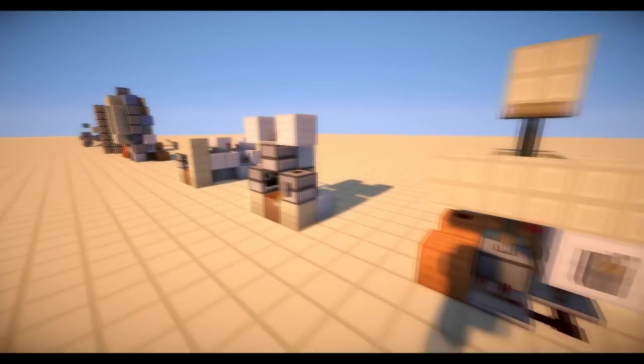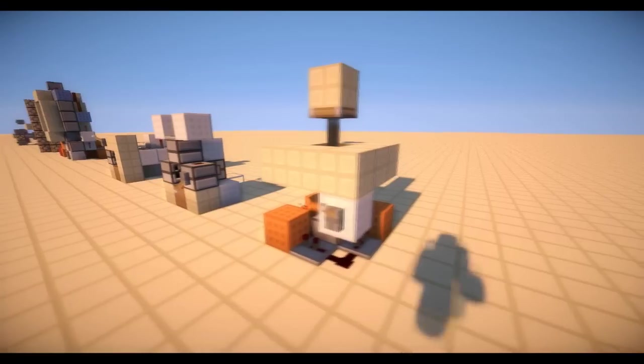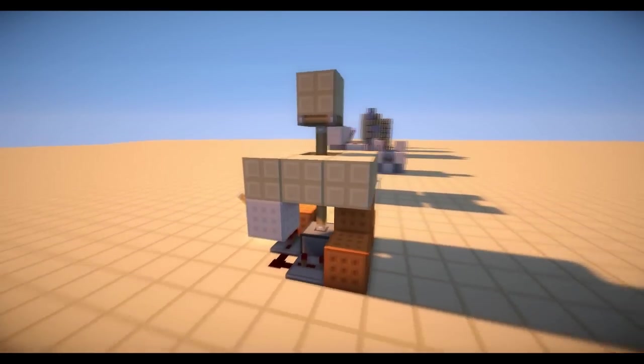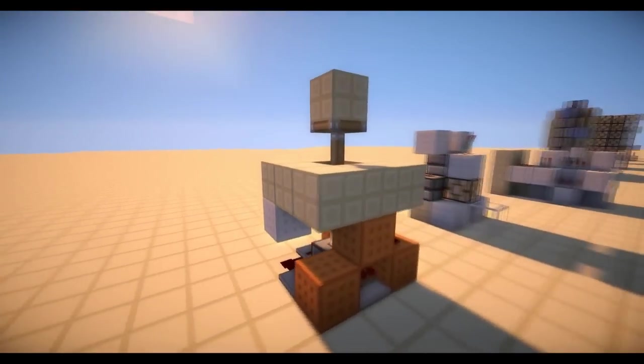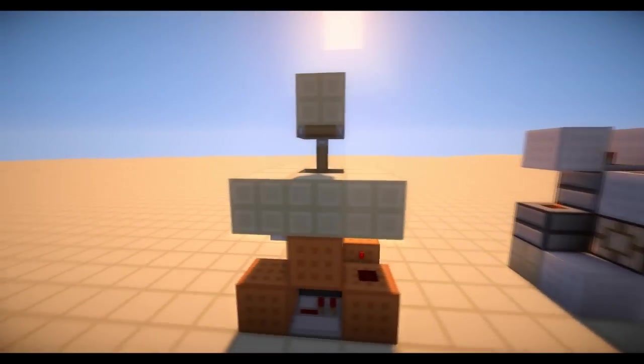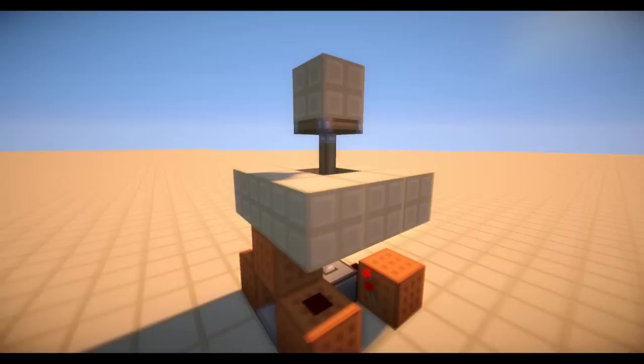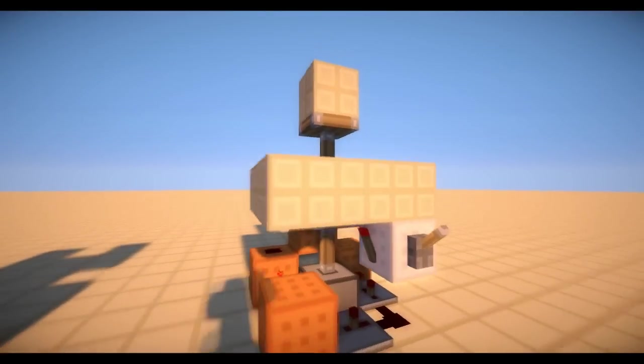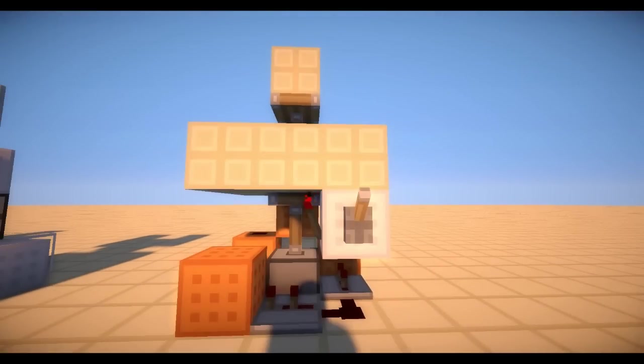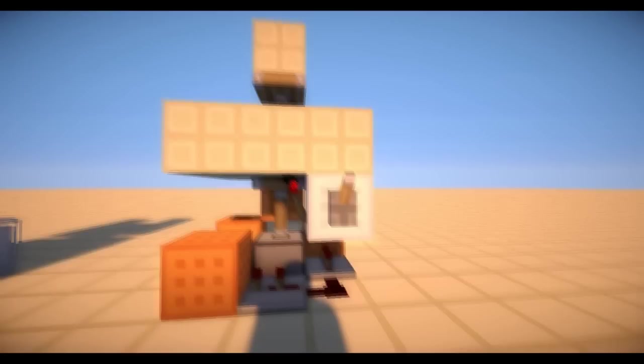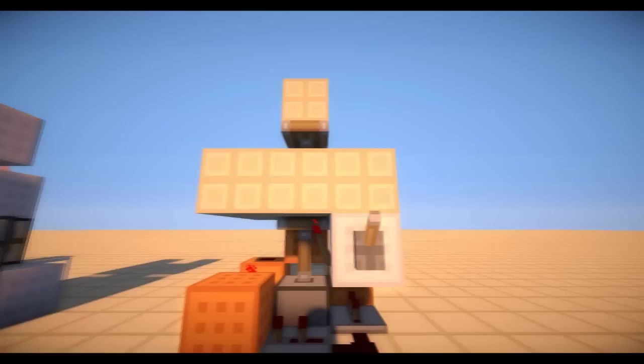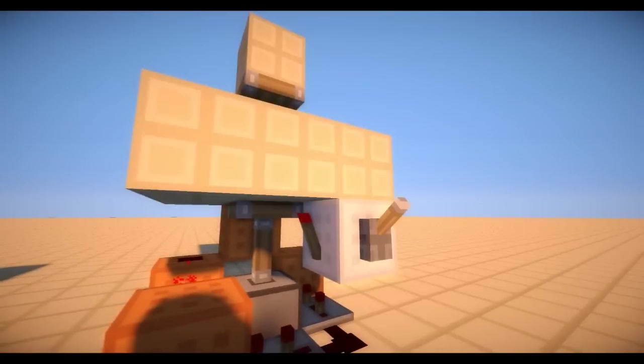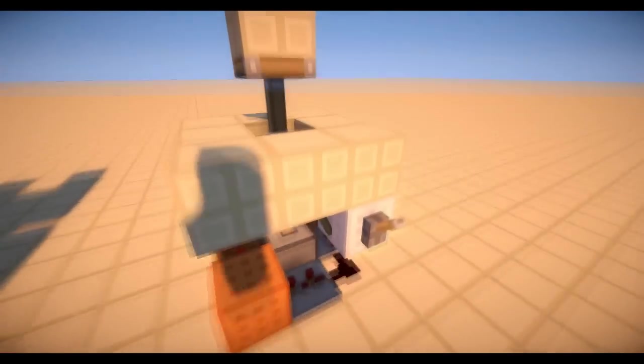Today we are back on the redstone world and I have made a double piston extender and it's very small actually. I don't think you could make it smaller except if you had some ninja tricks. And it's also very very fast.